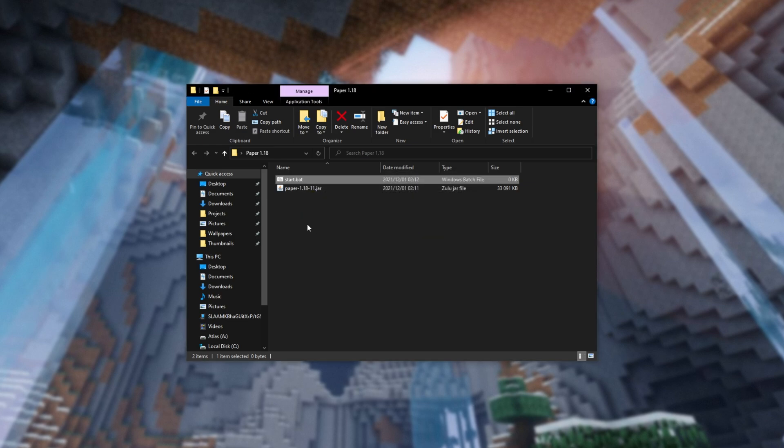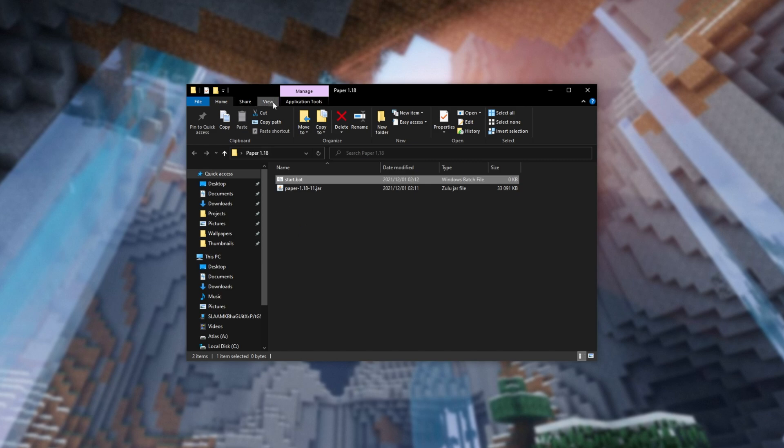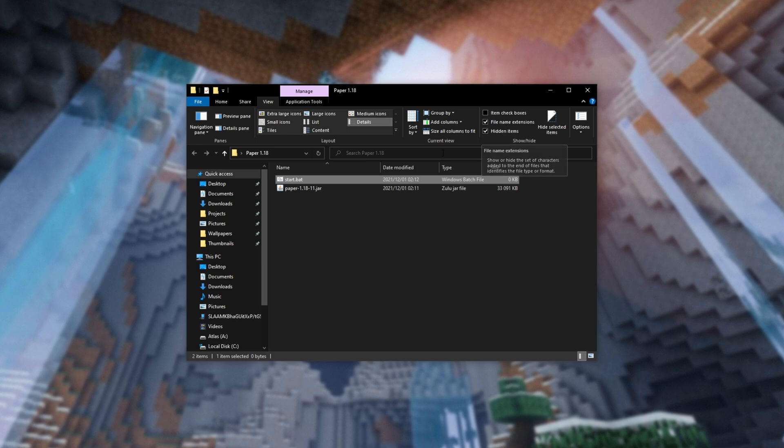If you didn't see that prompt, or the file icon didn't change, you likely don't have file extensions shown. Click View at the very top, and make sure File Name Extensions has a tick next to it. Then, you'll be able to rename it Start.bat. It'll prompt you about the change, and you'll be able to right-click and click Edit to open it in Notepad.